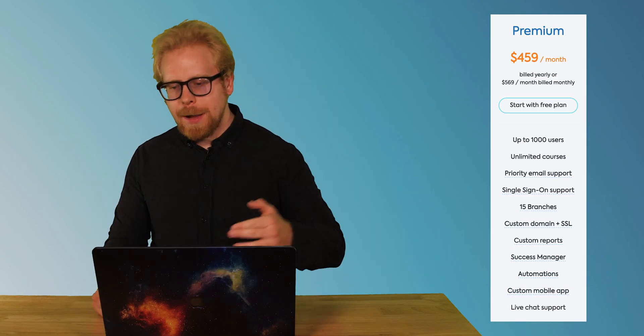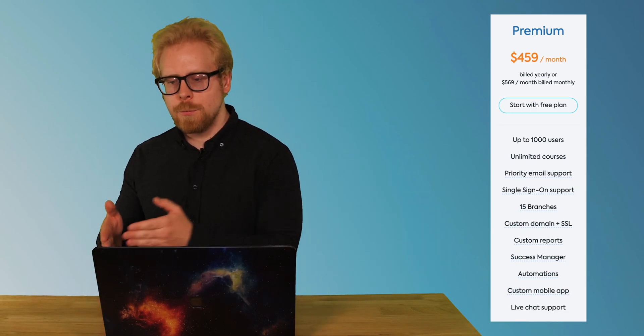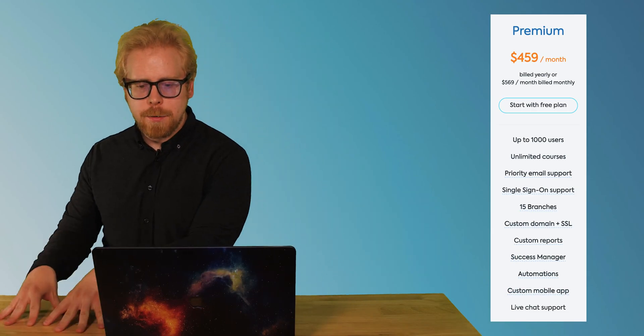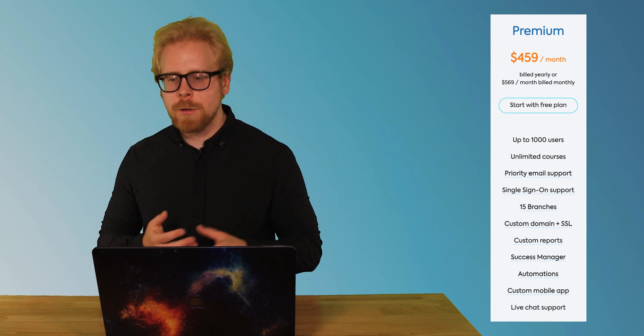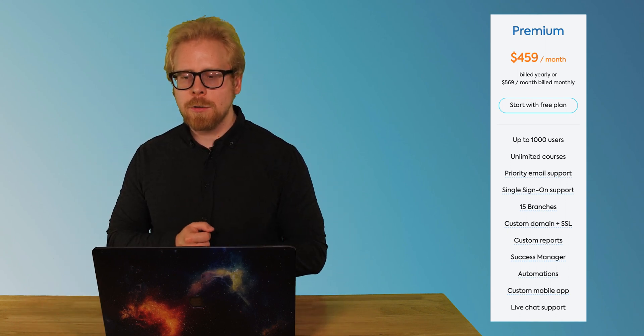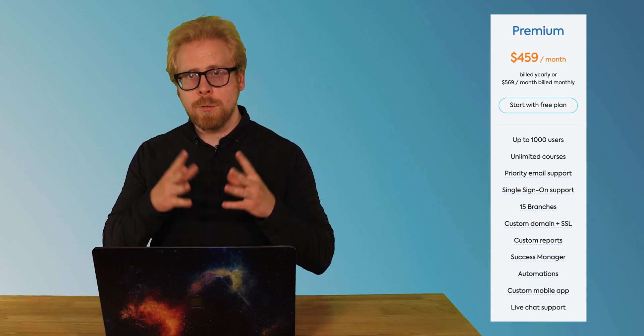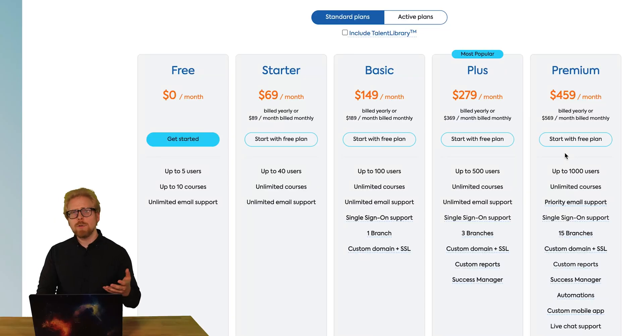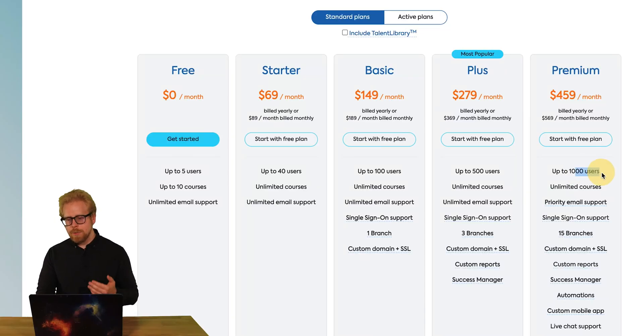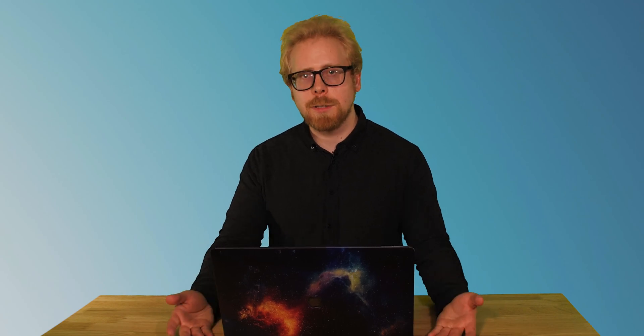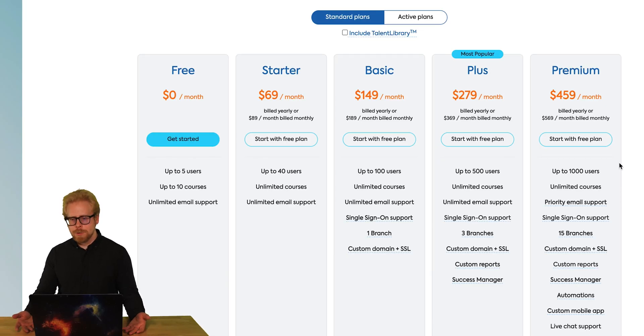So once you do your testing with that free account and you want to move up to the starter or the basic, the plus or the premium, let's say you're a premium user and you have a thousand people at your company, you are going to pay $569 a month if you bill monthly, or you're going to pay $459 a month if you do annual billing. And by doing that, you're going to be able to have a thousand users. Pretty cool. But let's think about it this way. What if not all those users are active?